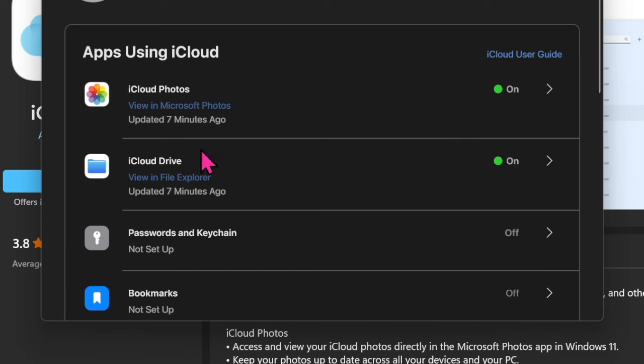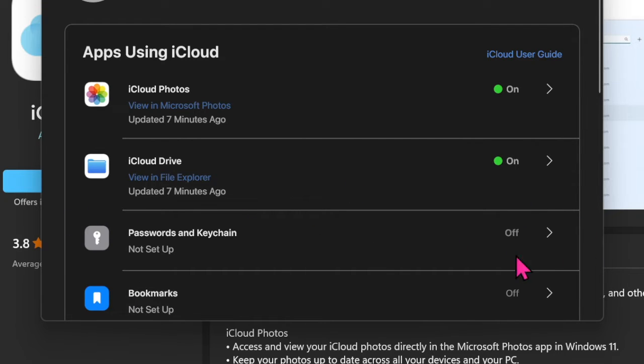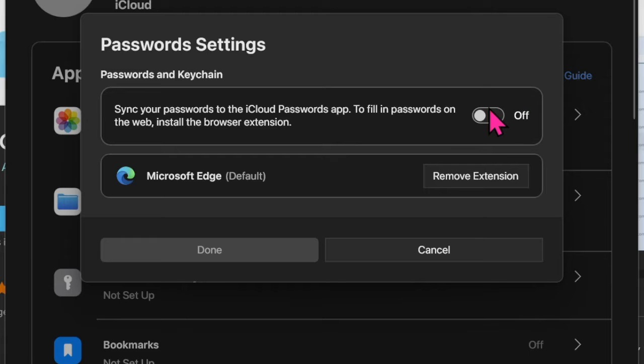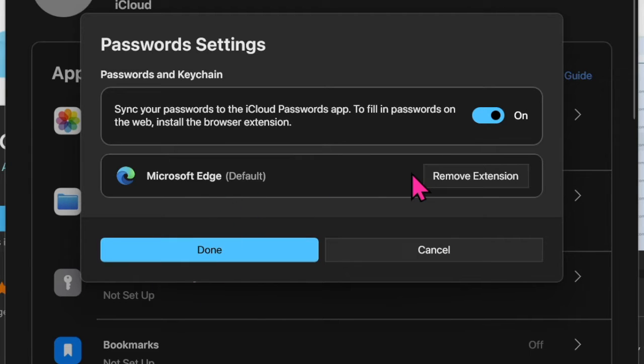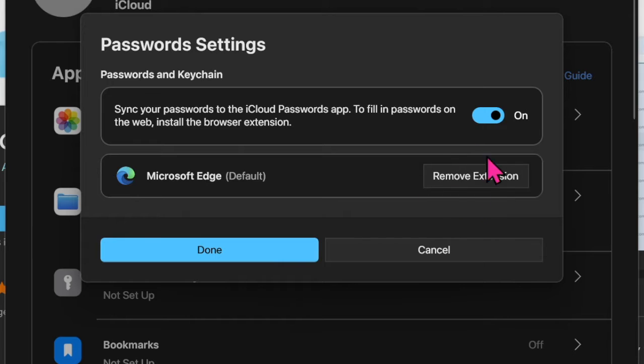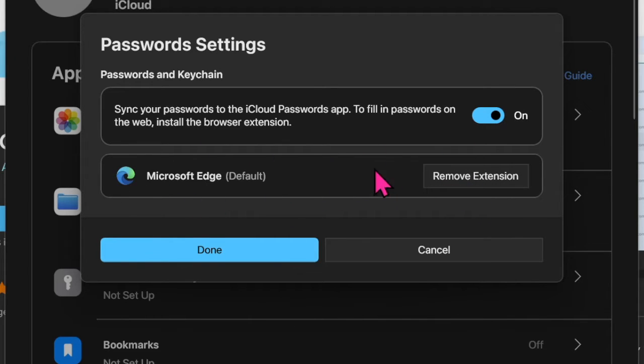Click on the arrow located right next to the Passwords and Keychain option. Then turn on the toggle to sync your passwords to the iCloud Passwords app. Note that in order to use the iCloud Password extension in a browser, you'll need to install the browser extension. Just hit Install Extension next to the browser's name and go through the quick instructions to set it up. Finally, make sure to click Done to finish.